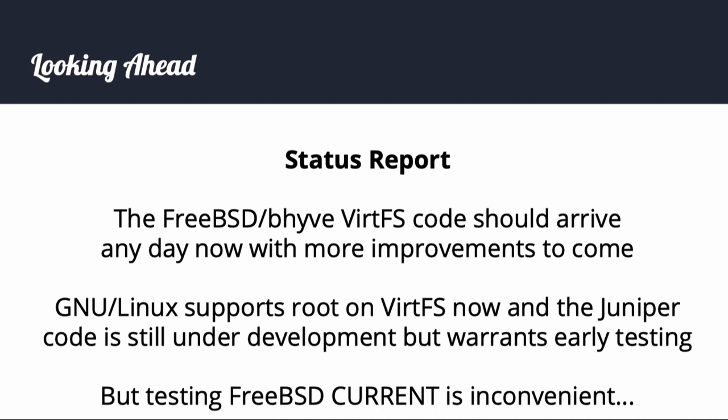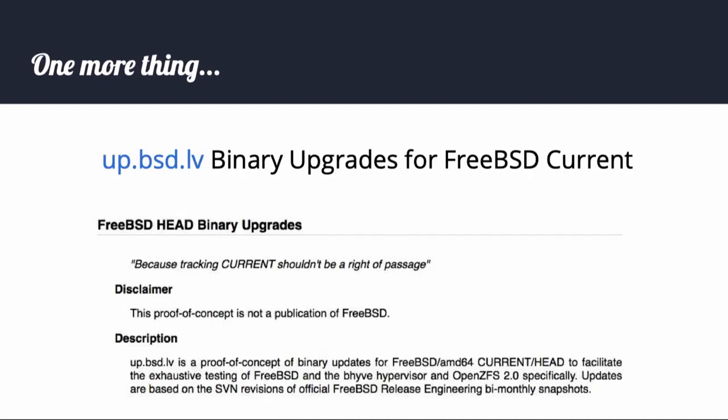So one more thing. Fellow BSDCAN speaker Connor Bay and I have produced up.bsd.lv, a source of binary upgrades for FreeBSD current. You will need to download one of our installer images to jump on this train, but from there it is over 99.9% off-the-shelf FreeBSD. Each update is an upgrade due to the nature of FreeBSD update patch levels, but we are investigating how to provide actual patch levels. I welcome you to give it a try and hopefully FreeBSD will provide this service in the future.